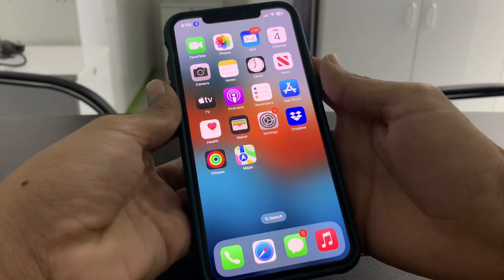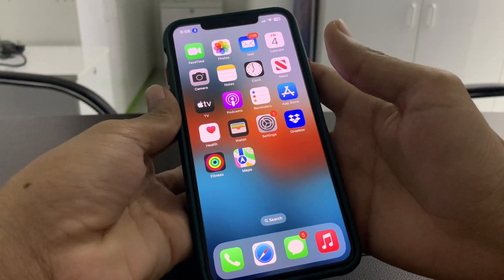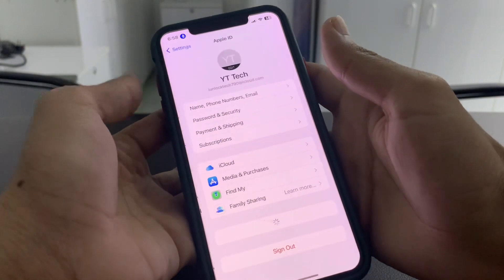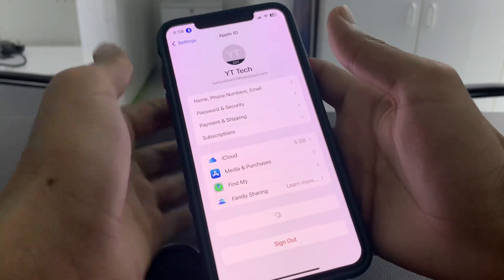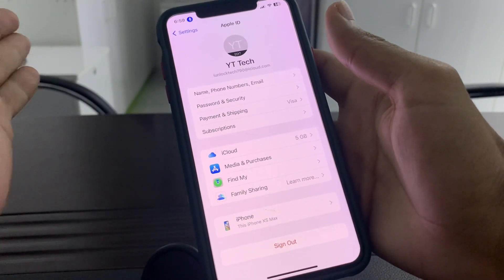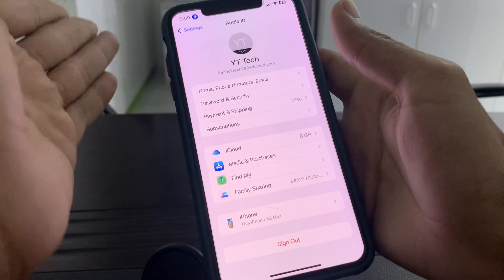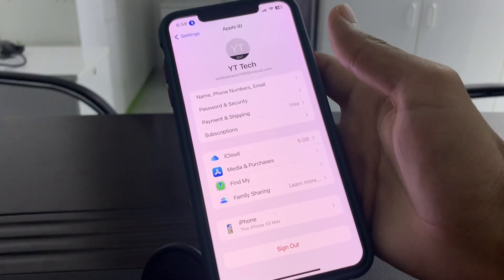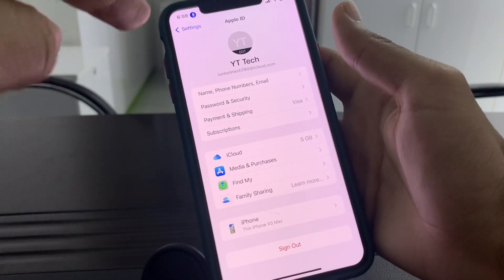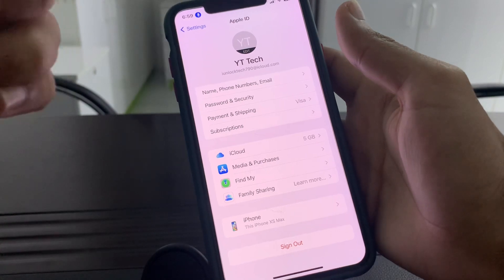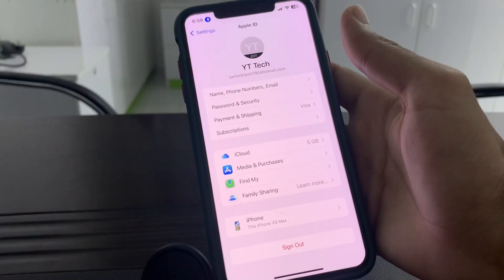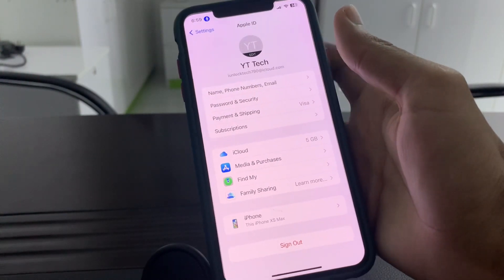Hello everyone, welcome back to another video. In this video, I'm going to show you how you can reset your Apple ID iCloud password without any verification — without getting a verification code on your phone number or email address. If you don't have access to the email address but you have logged in your Apple ID into your iPhone and you want to reset your password, then I'm going to show you how you can do that.